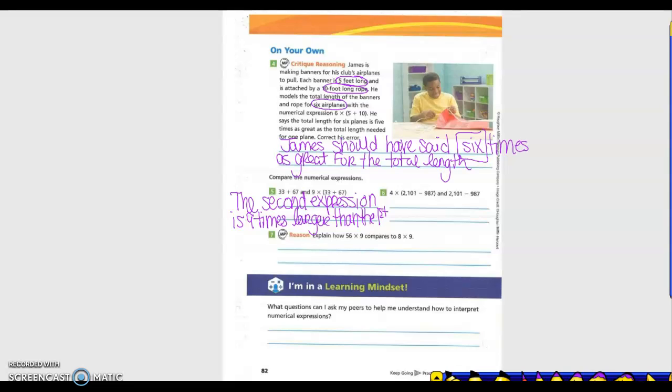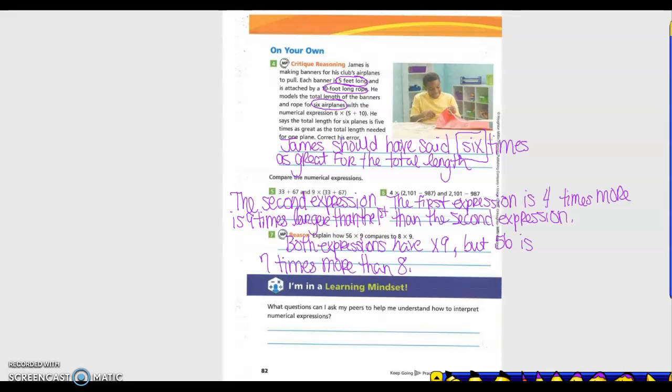We're going to compare similar expressions. For 33 plus 67 and 9 times (33 plus 67): both share 33 plus 67, so the second expression is nine times larger than the first. For 4 times (2101 minus 987) and (2101 minus 987): both have 2101 minus 987, so the first one is four times more than the second. For number 7, 56 times 9 compared to 8 times 9: both expressions have times 9, but 56 is seven times more than 8.